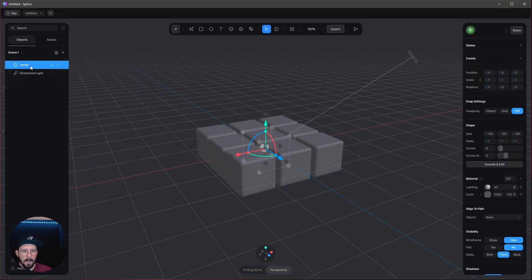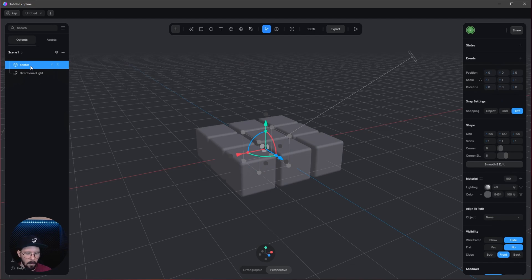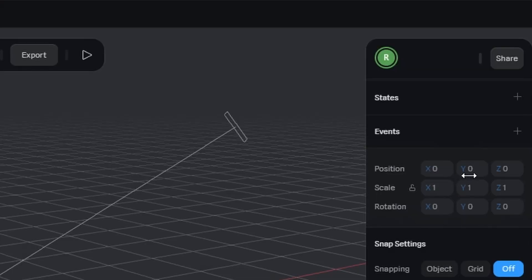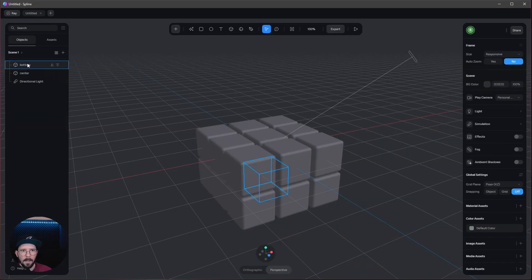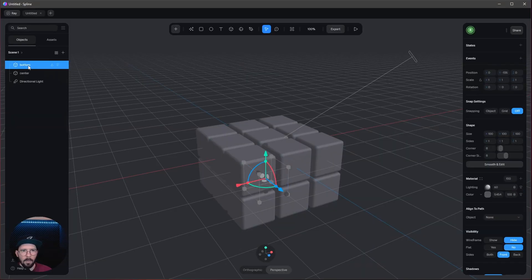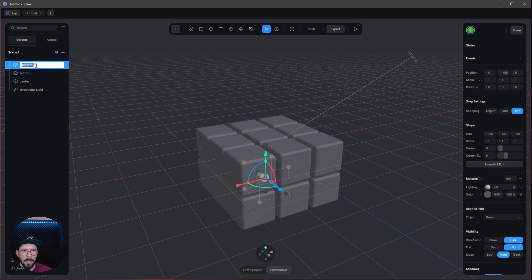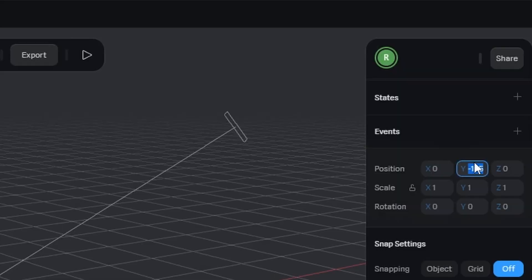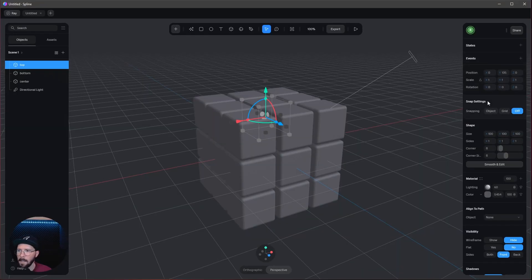Let's duplicate this by pressing Ctrl+D. This one will be the bottom. Let's put this in the y position to minus 105. And let's duplicate this one. Ctrl+D, and that is the top. This one goes to 105 in the y.